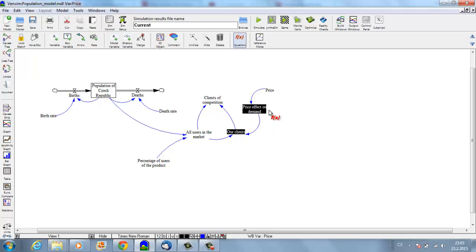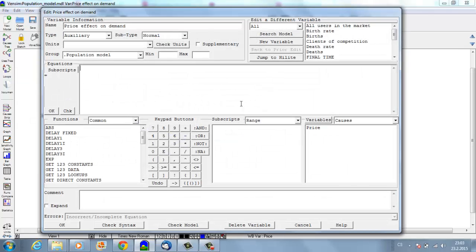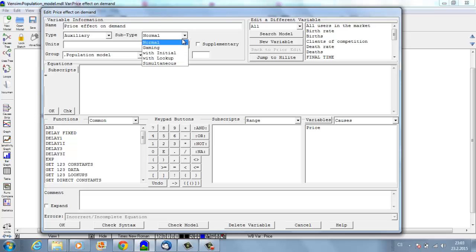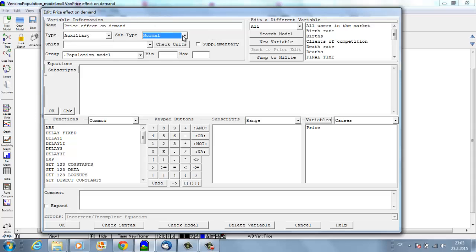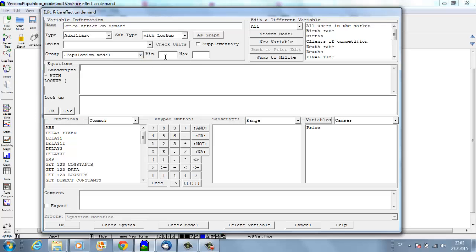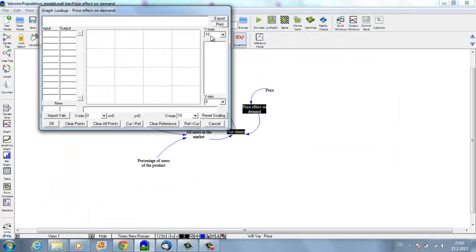Now we need to set up the 'price effect on demand.' I know there's a certain relationship; I know the relationship is not linear, and I want to find some easy way how to model this. I will go to the variable—the type is auxiliary and the subtype will be 'with lookup.' Click 'as graph.'